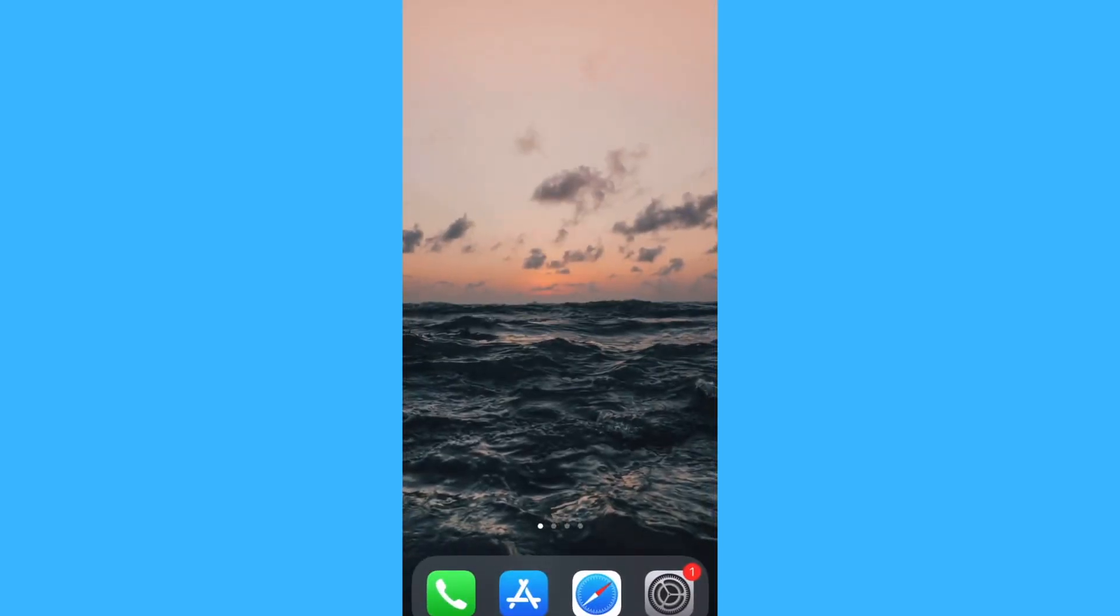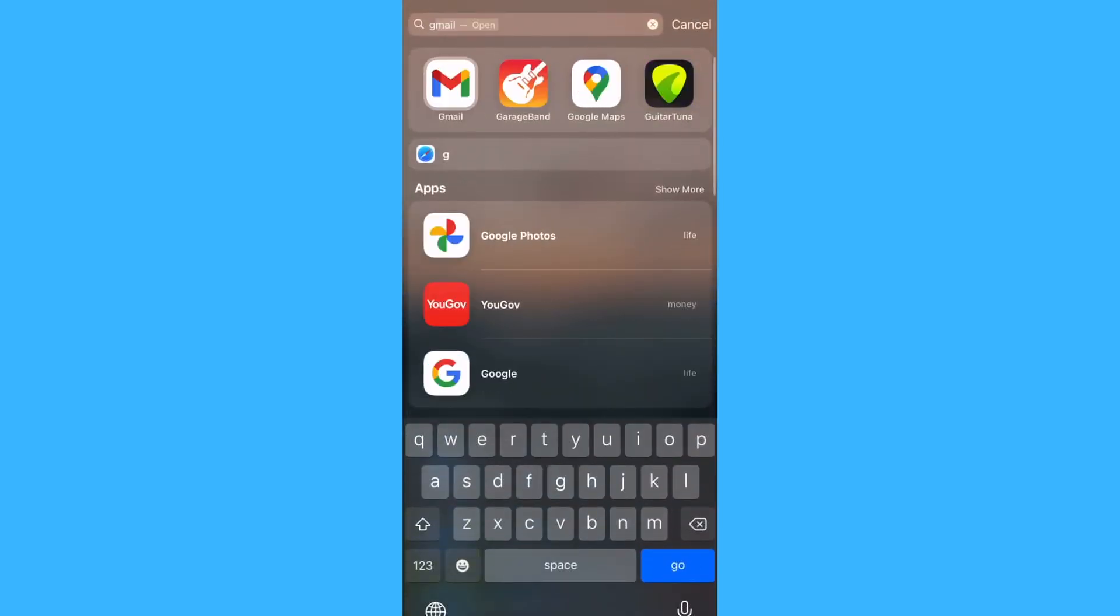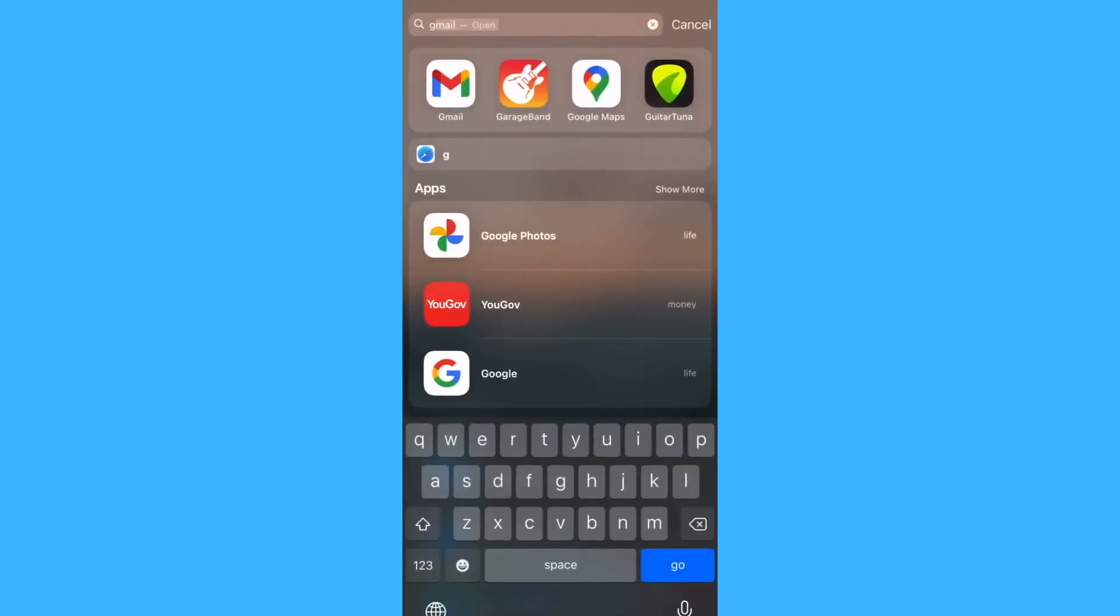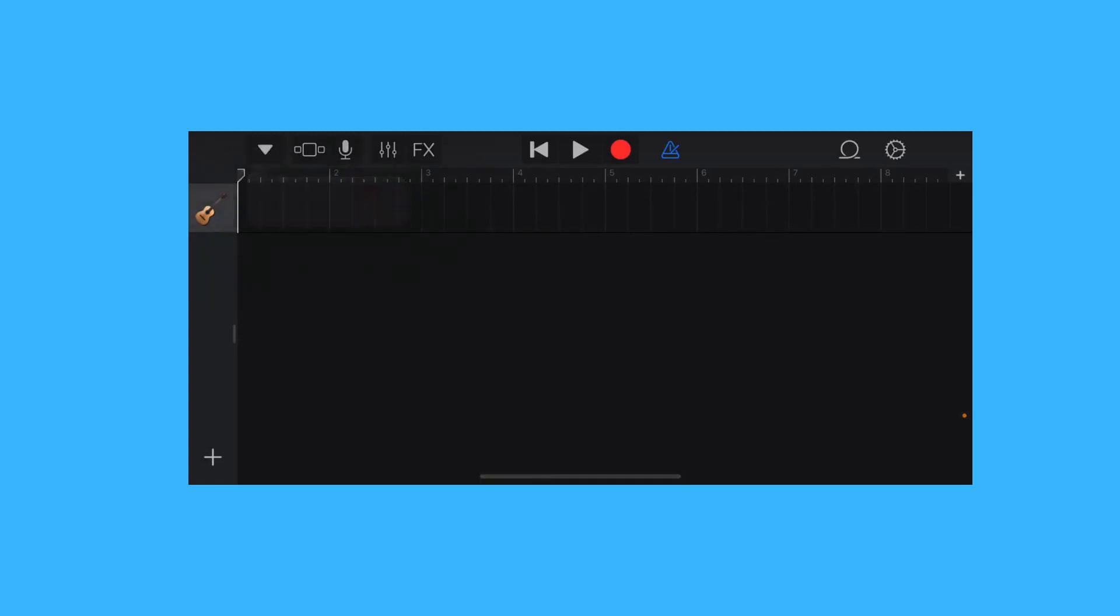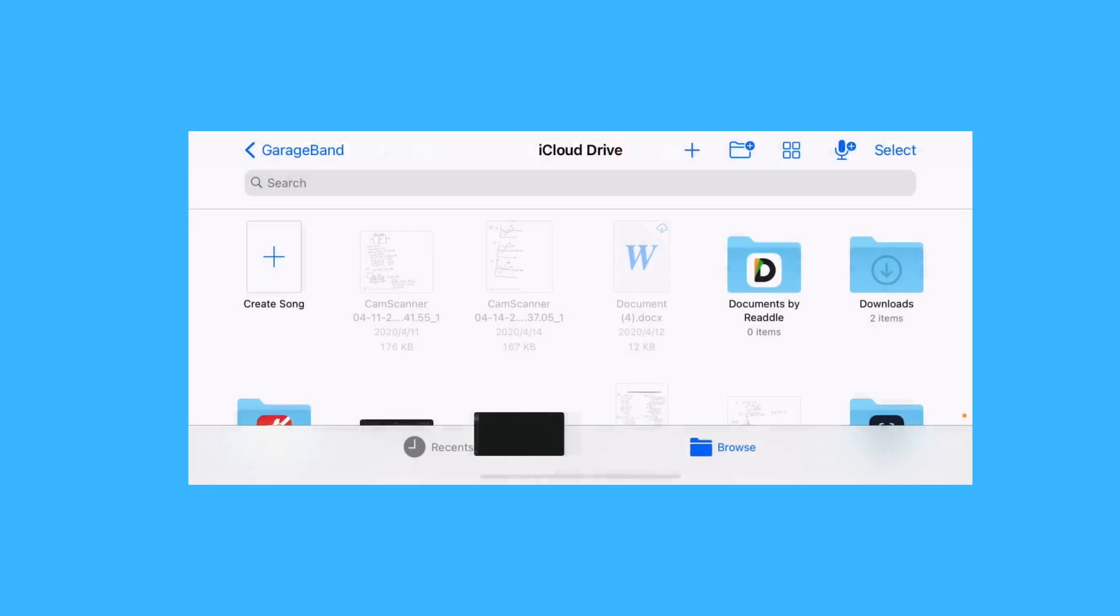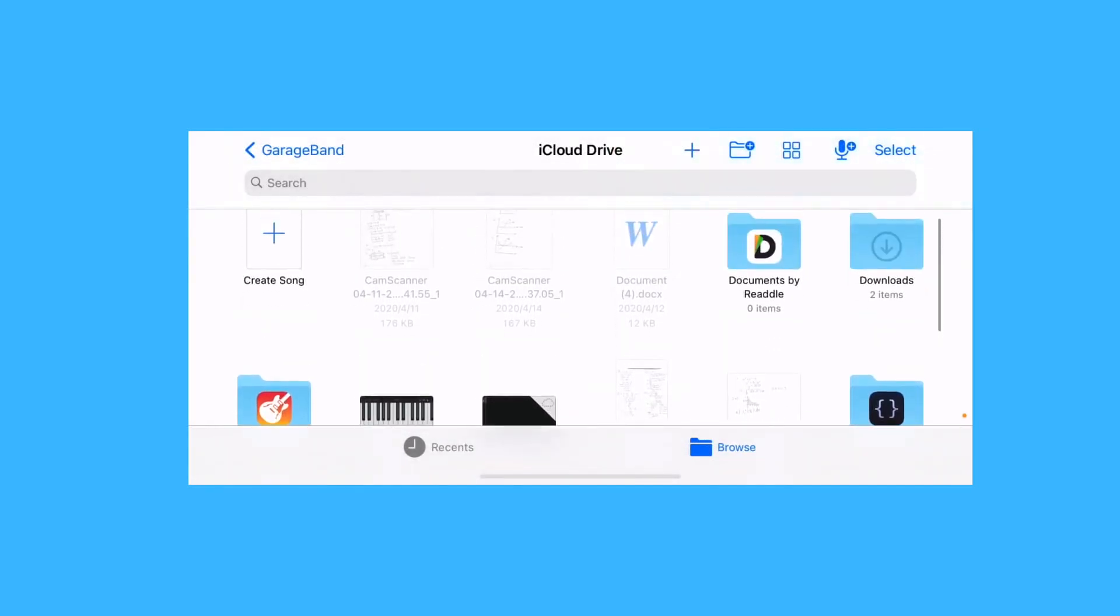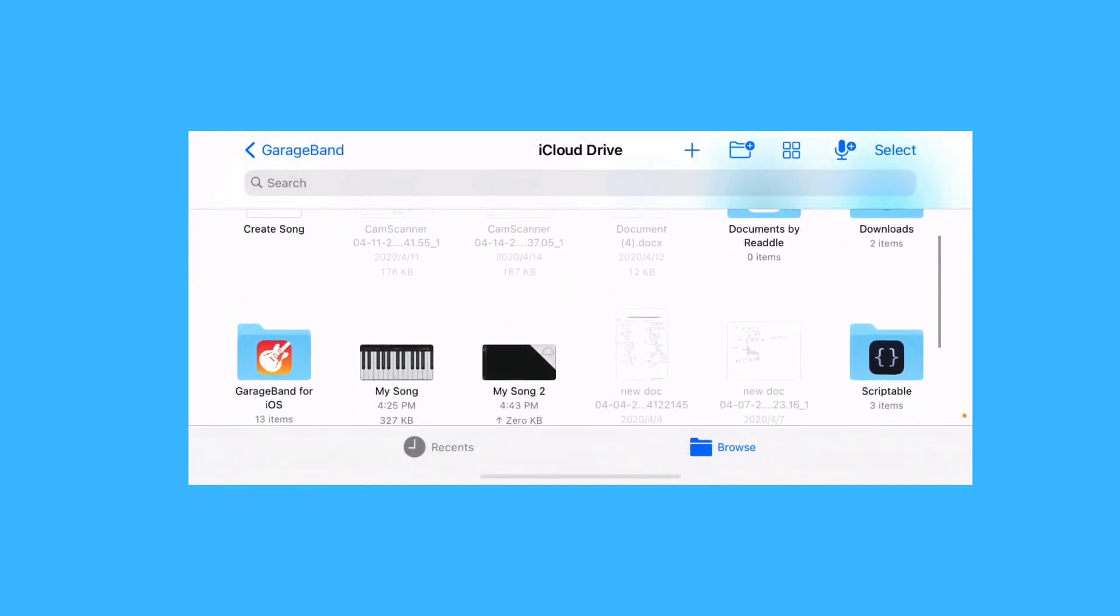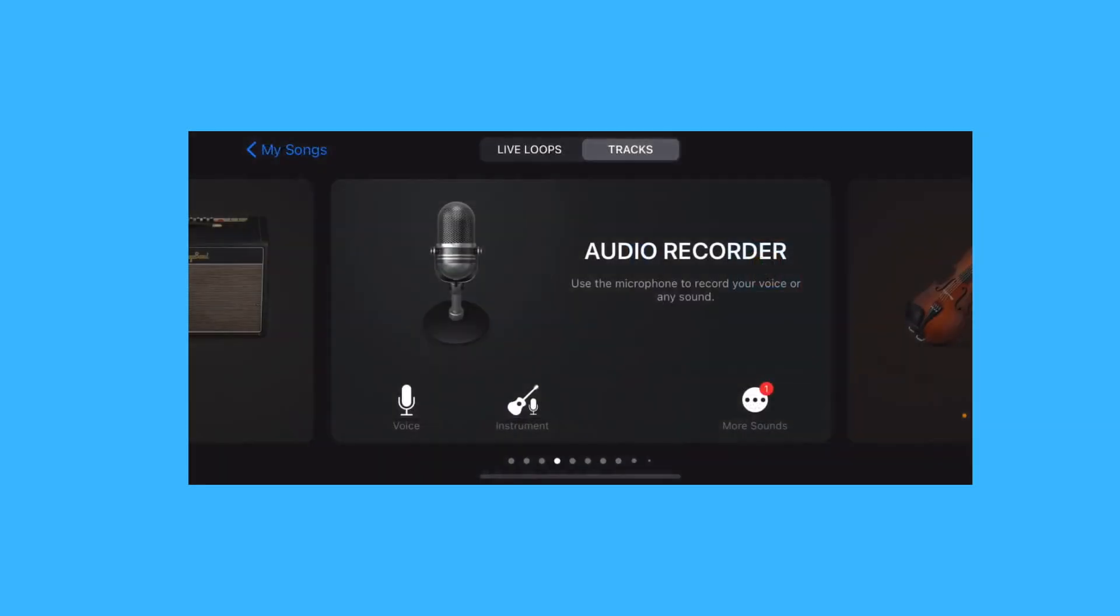Go to GarageBand. You'll be on this screen if you don't have any projects going on. So, tap the plus button and tap audio recorder.